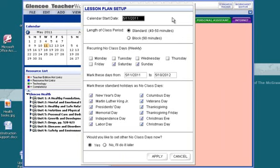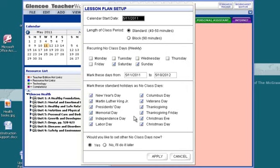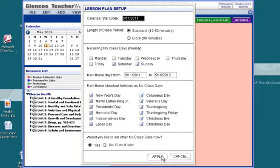Now the Lesson Plan setup can be done specifically for your calendar for a standard or block schedule. If you're in an alternating block, you can put in non-recurring days, holidays that you would use, and set other no class days you know you're not going to have class.